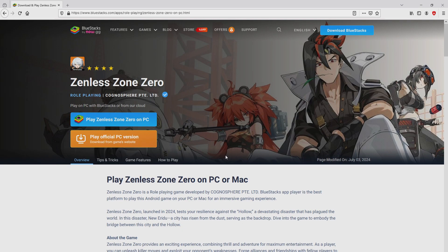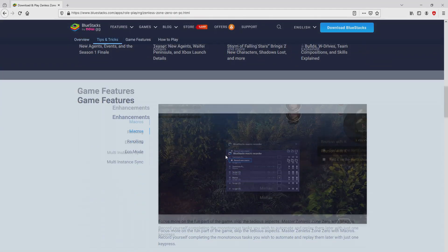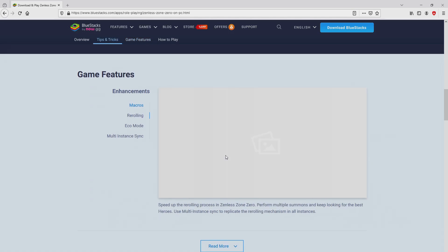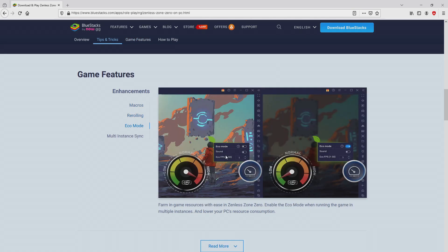Once clicking on that link, we get to the website of BlueStacks. No panic, it is just the Android emulator that we will launch to play Zenless Zone 0 on PC.